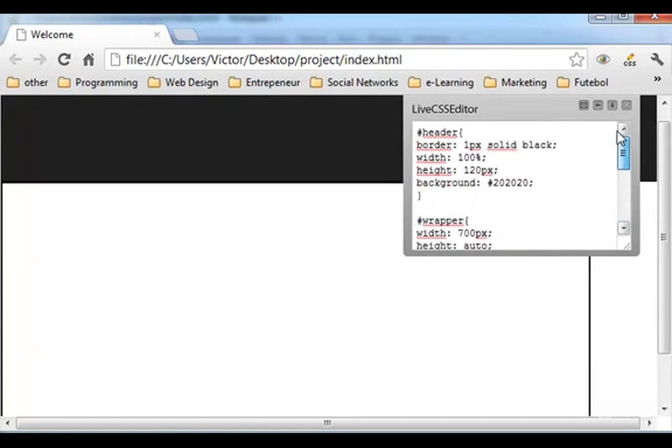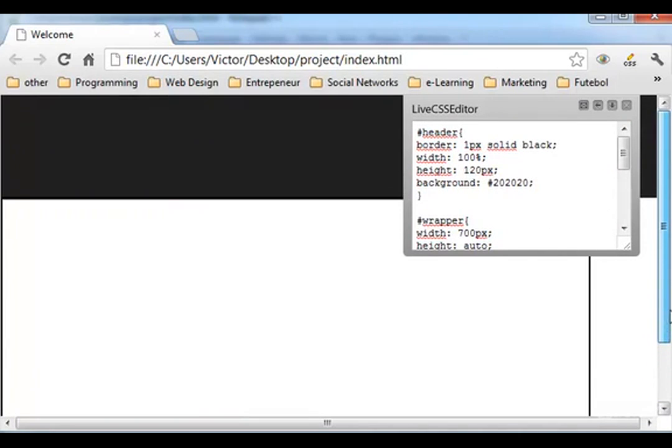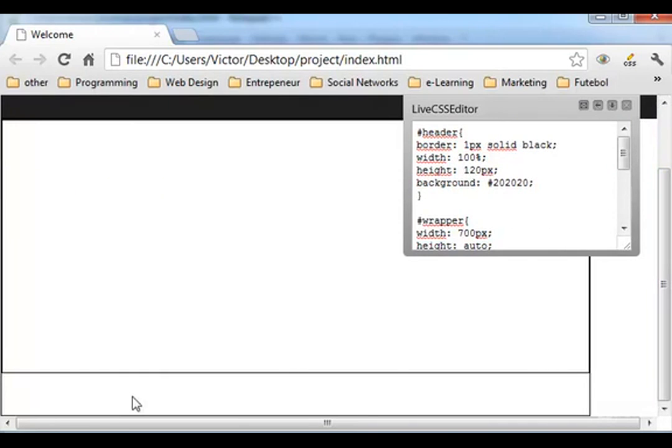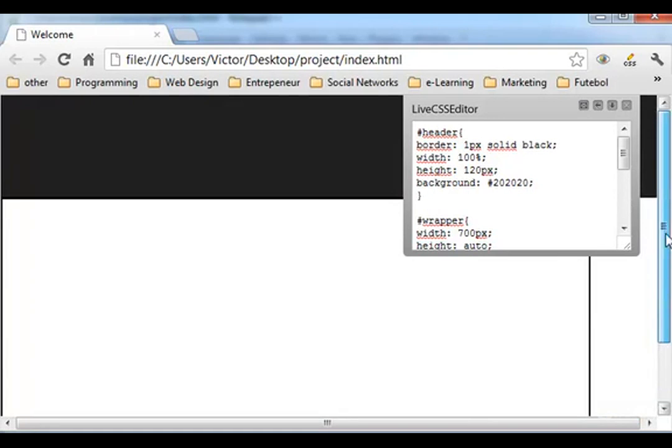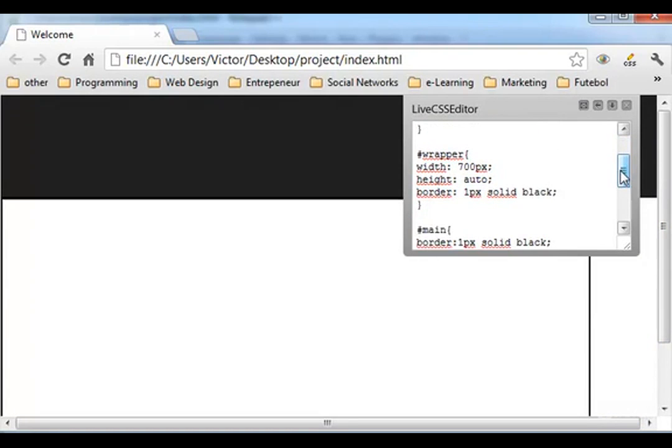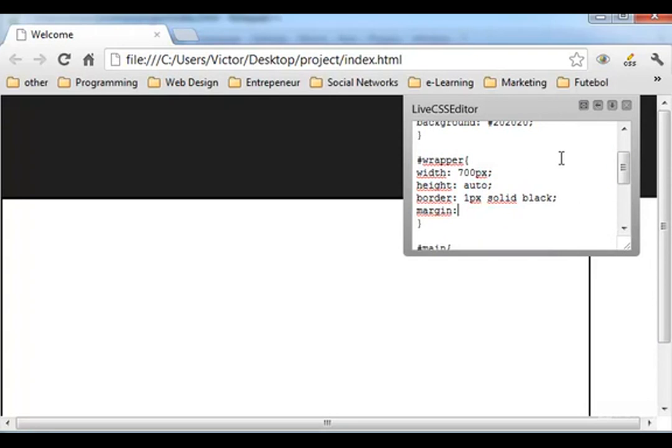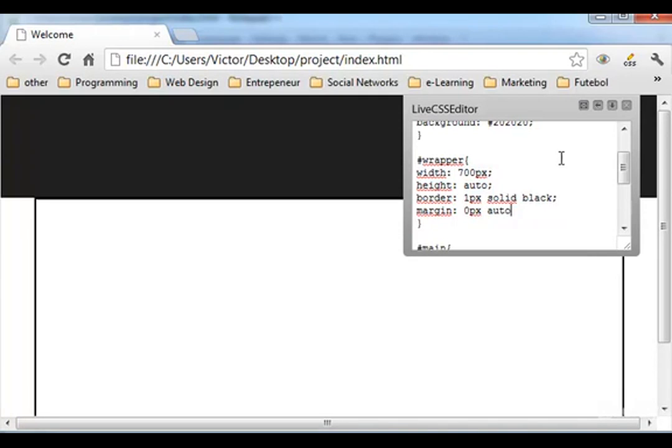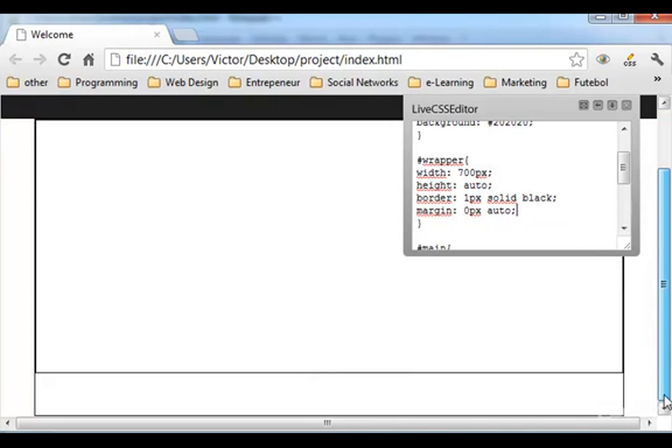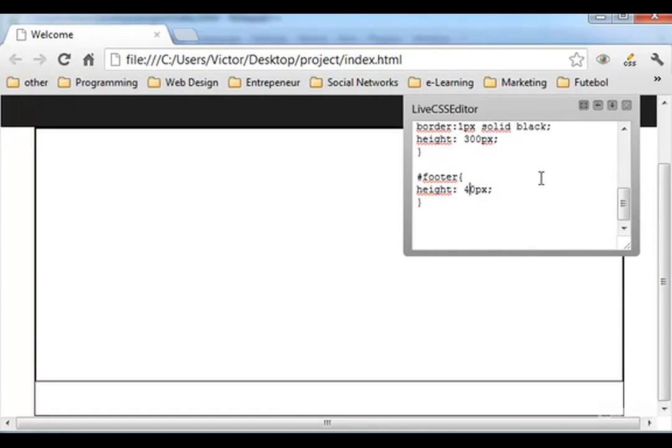Yeah, basically this is what we have now, and as you can see the website is not centered yet. So to center the whole website just go to the wrapper and type margin zero pixels space auto, and that will center all your website. I think the footer is too big. Let's give it a 40, yeah 40 pixels.